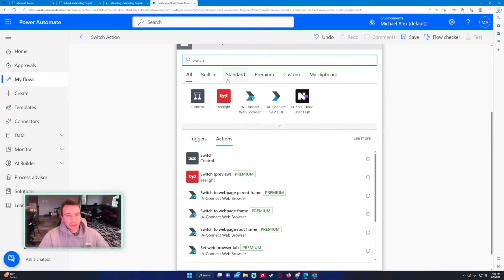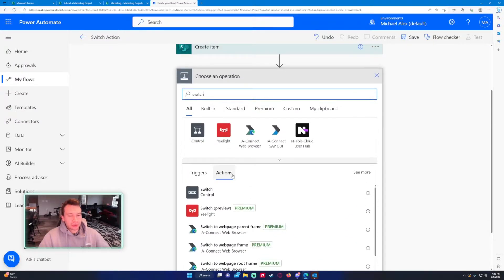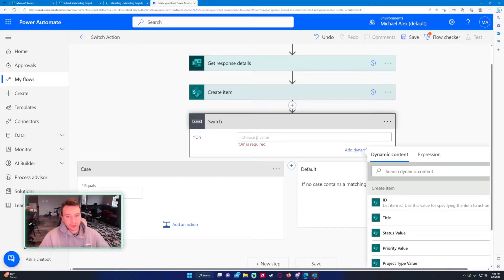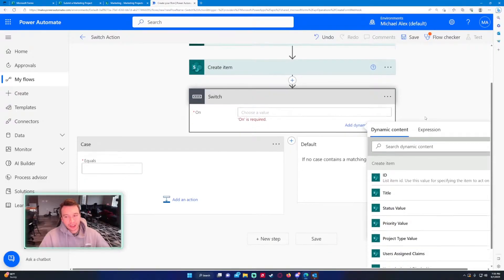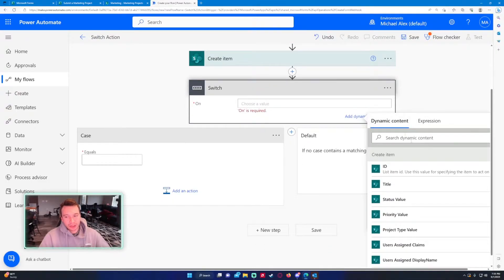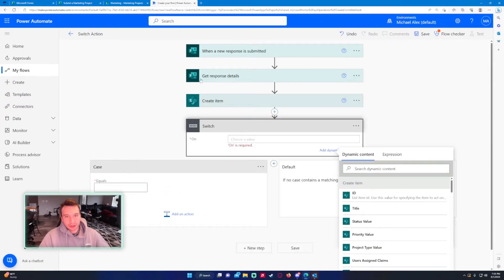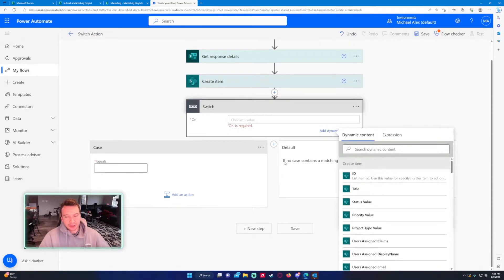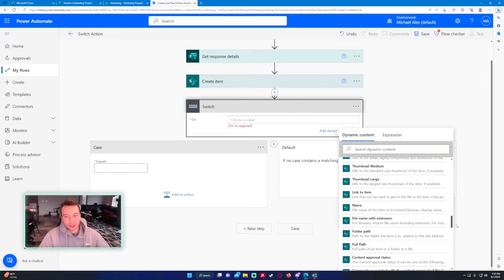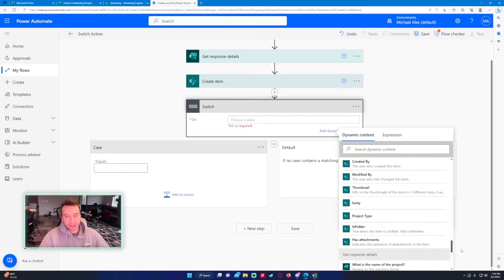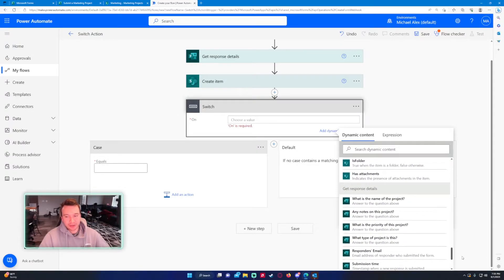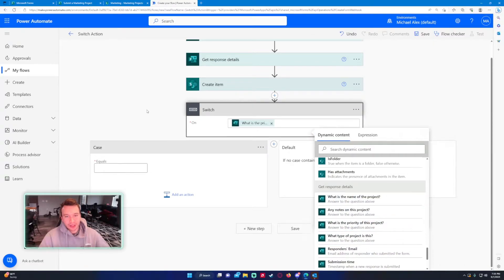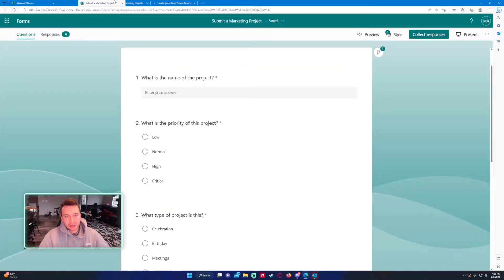If you type in switch for choosing action it will be this one, and we have to choose a value for the on. We want to look at the priority value coming in from the get response details. You can also do the create item, so it's going to be the same thing. I'm just going to get it from the get response details.